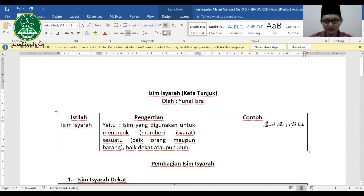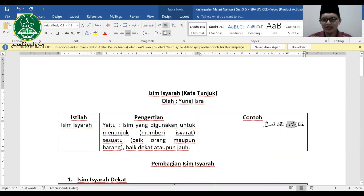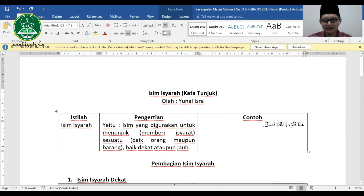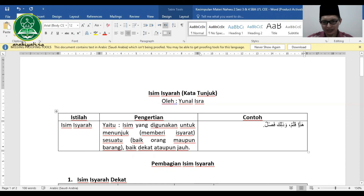Hadha disini disebut Isim Isyarroh karena digunakan untuk memberikan isyarat penunjuk kepada benda, dalam hal ini kolamun (pulpen). Begitu juga dzalika pada dzalika faslun juga disebut Isim Isyarroh. Apa bedanya hadha dengan dzalika? Hadha untuk isyarat dekat, dzalika untuk isyarat jauh.